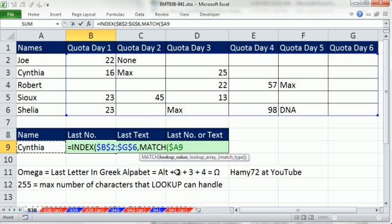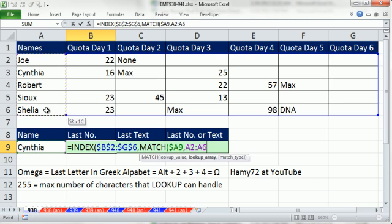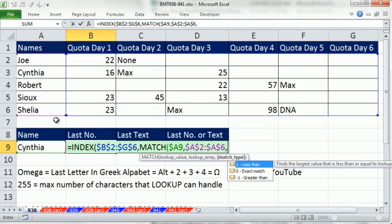So it's locked on the column. We're looking up. The match function is looking up Cynthia, comma within what lookup array, that range. And then I'm going to hit F4, comma. And we are doing exact match, which is a 0, because the names are not sorted.